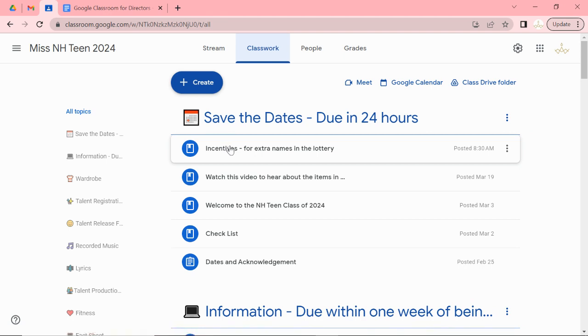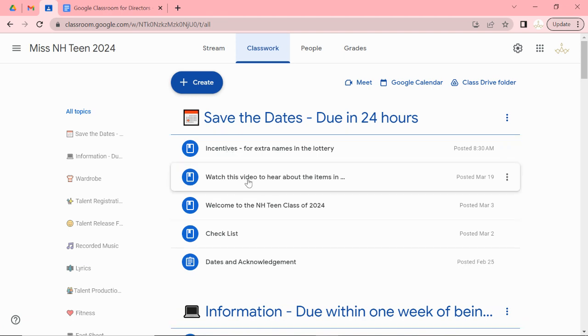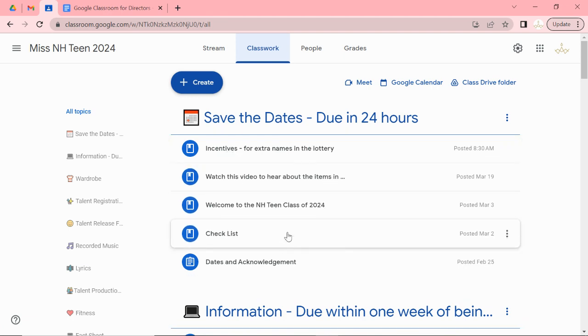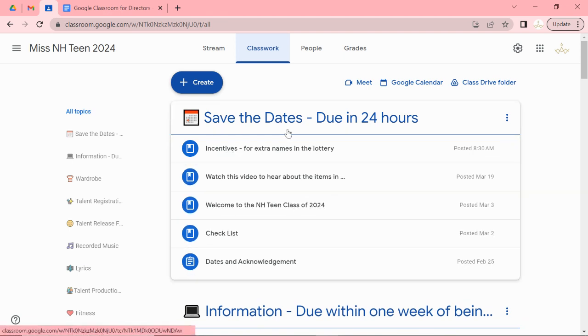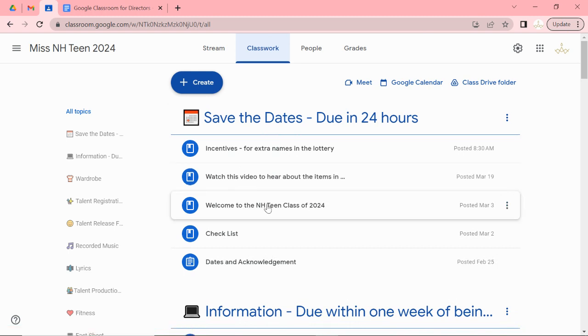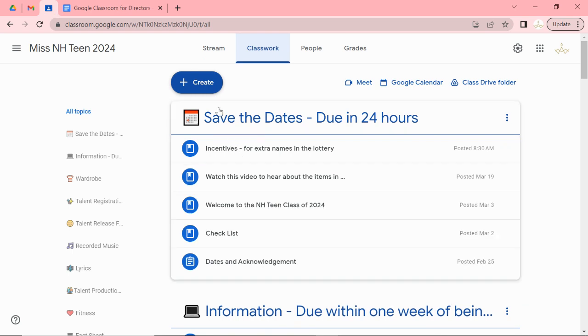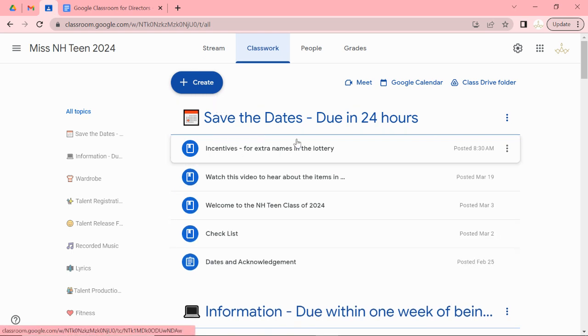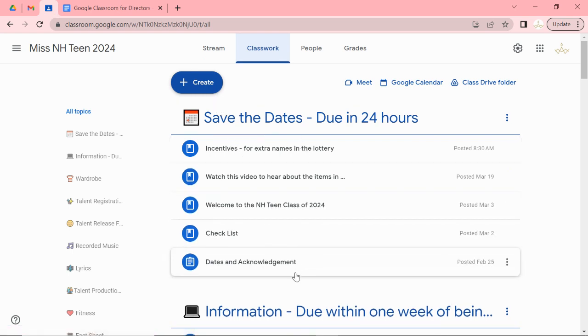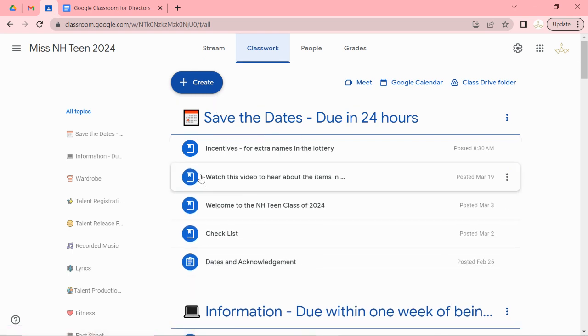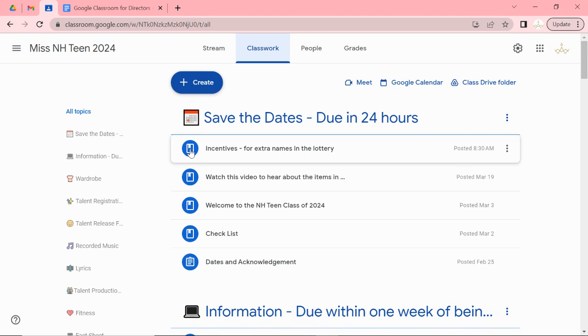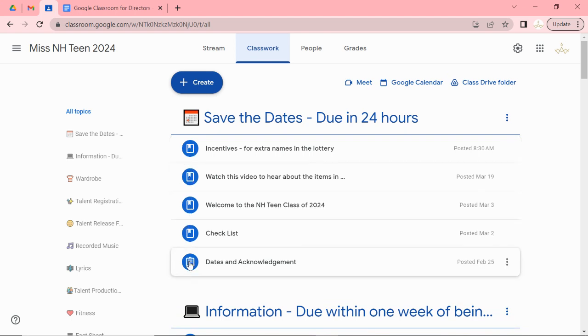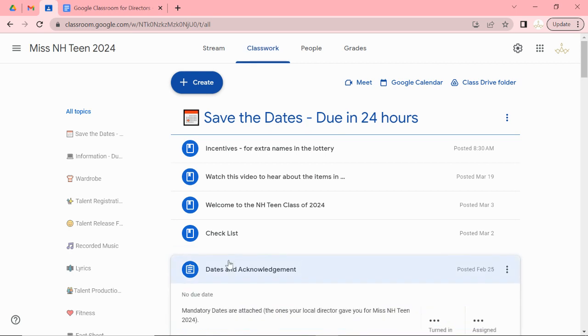I talk about the incentive for the lottery. I want you to recruit and sell ad pages. You can watch this video about this area here. I have a welcome and a checklist. And then this is what needs to be turned in. So when you are looking at all these assignments some of them are information. If you see the clipboard with no lines that's just information.